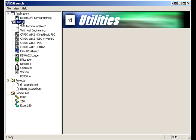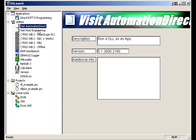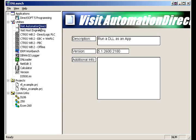Utilities. We've added a lot of utilities in DSLaunch for DirectSoft 5. The first two are links to AutomationDirect and HostEngineering's websites.